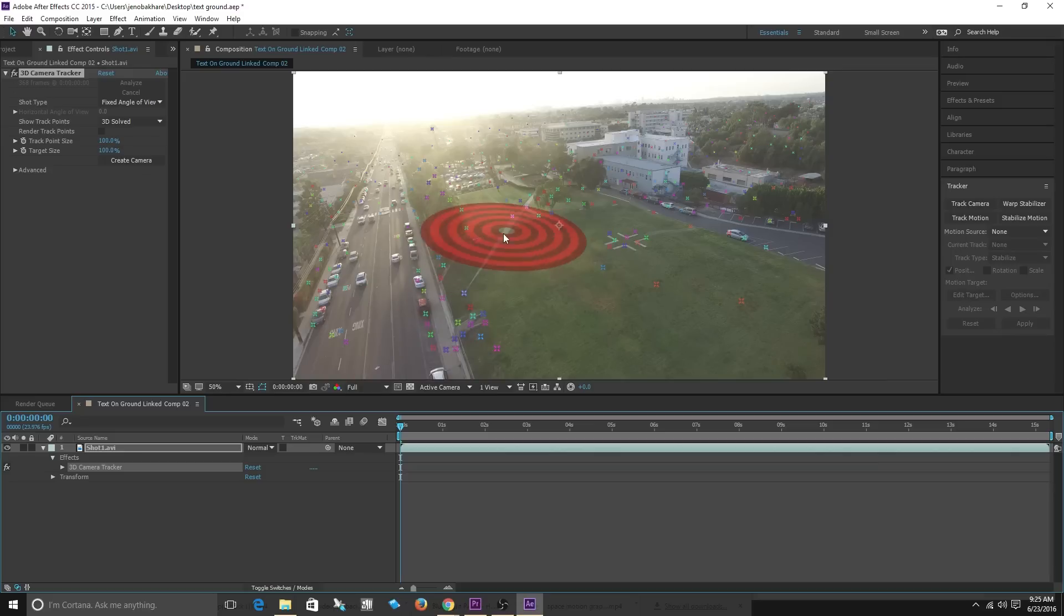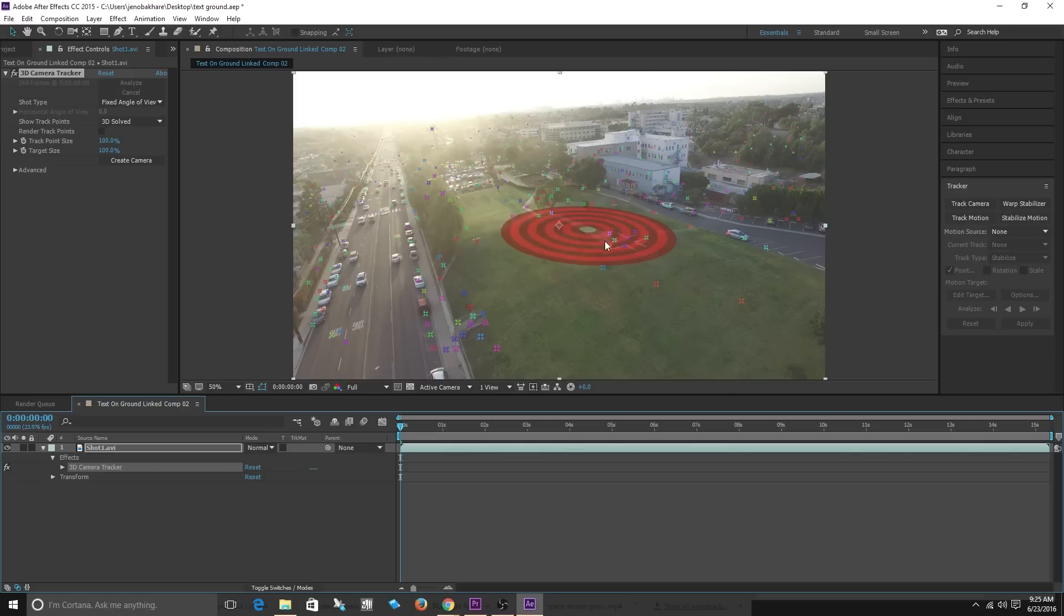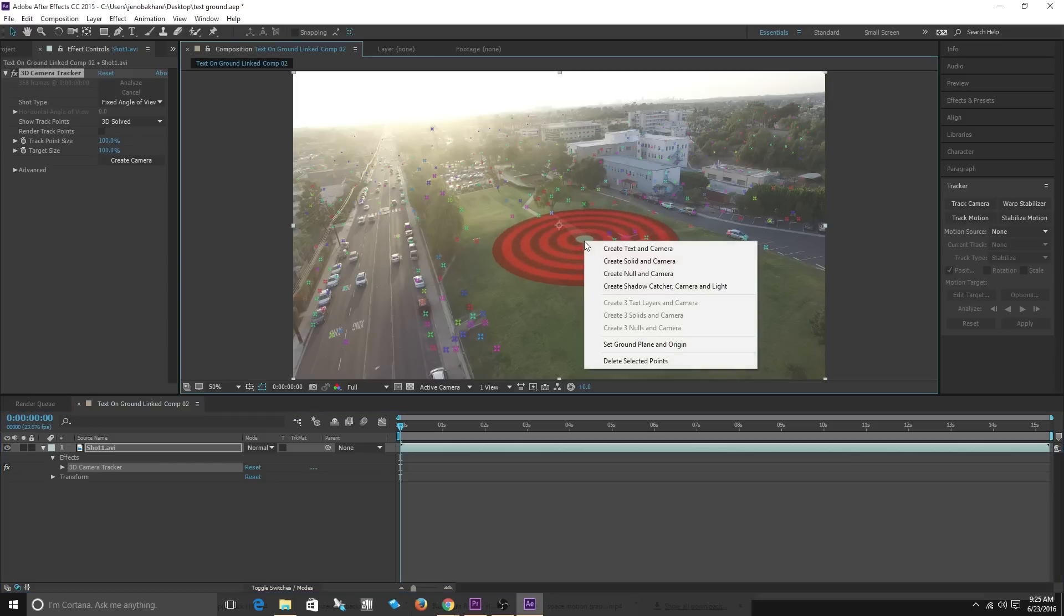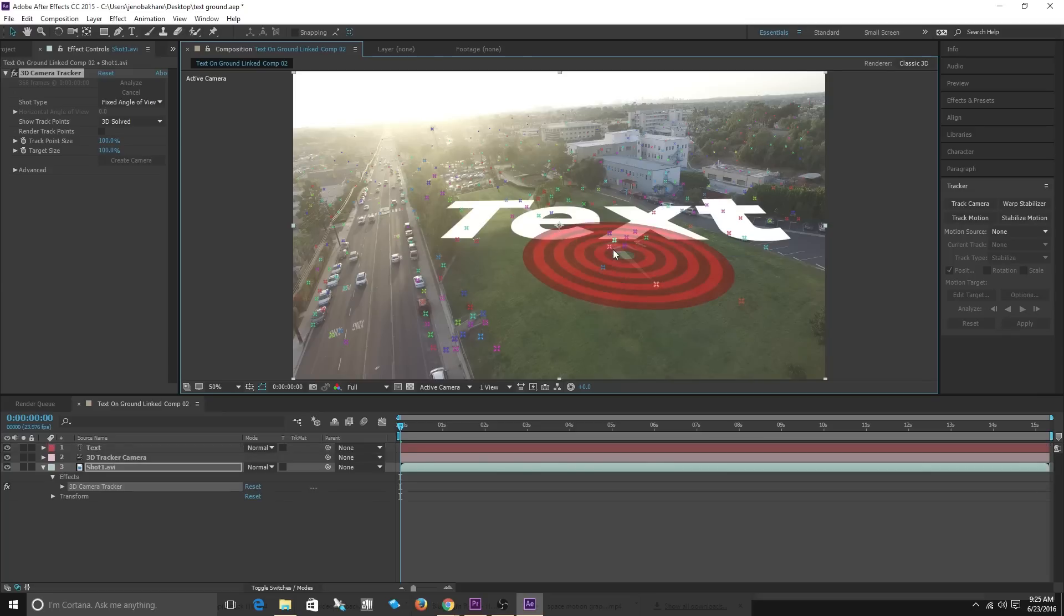So now what we can do is we can click on any one of these points and it creates a plane. You want to find a plane that is flat against the ground. So I'm gonna right click on this one and I'm gonna do create text and camera. Now I have a text that's been created.